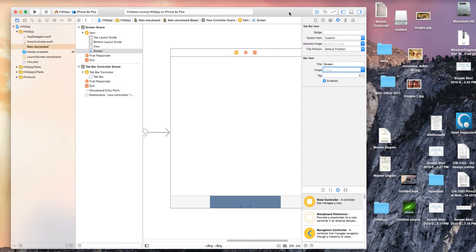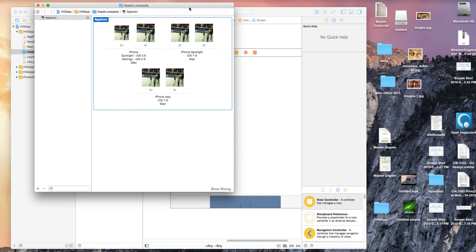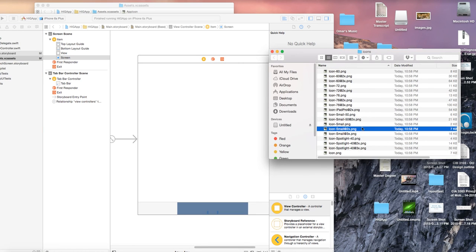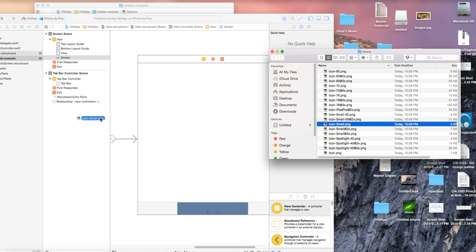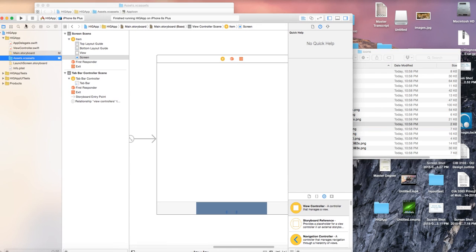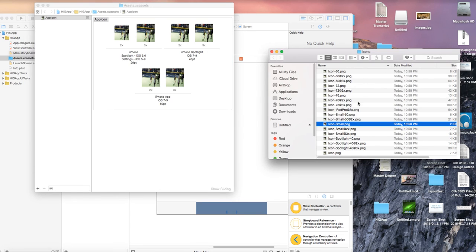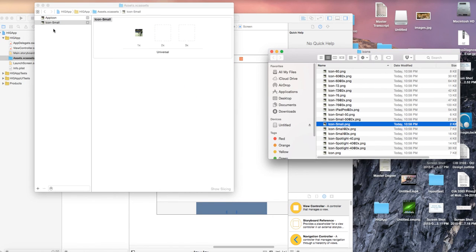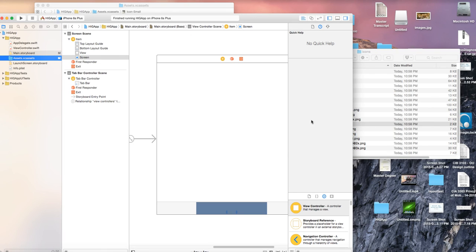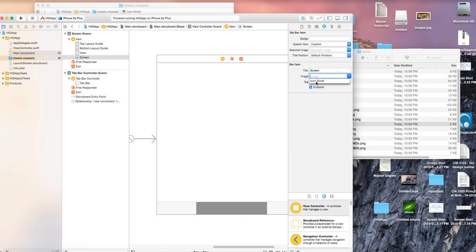One way to try is to add an image to the assets. I can drag in one of the icon images — say the small 29pt one — into the asset folder. If I then select it for the tab bar item, the problem is you can't see it when you run it. It looks like a black box because the PNG color doesn't work for tab bar icons.